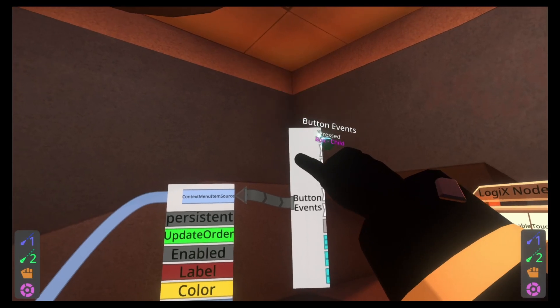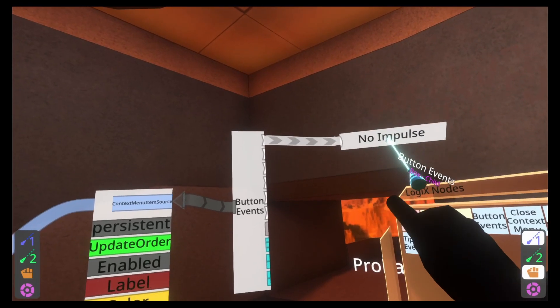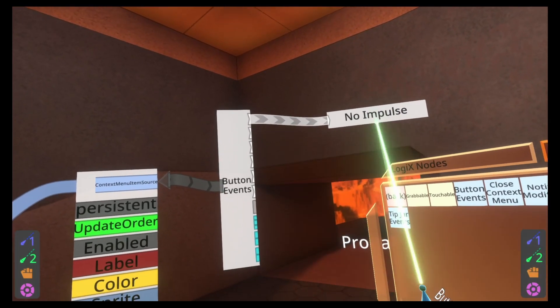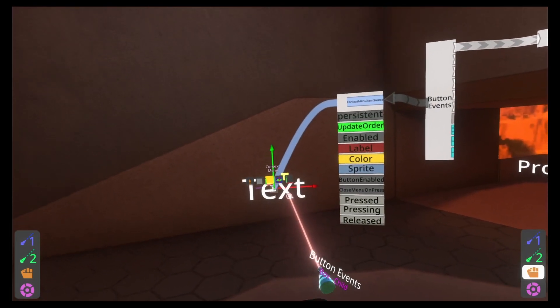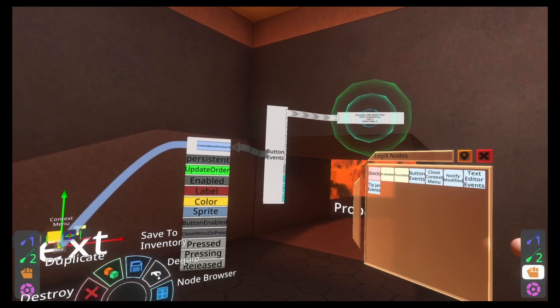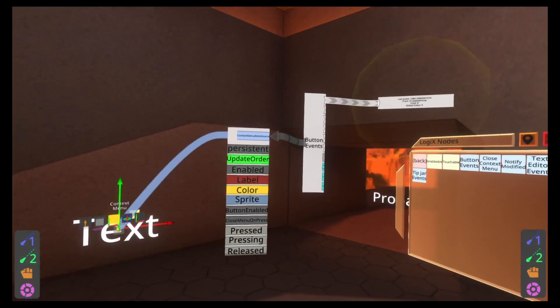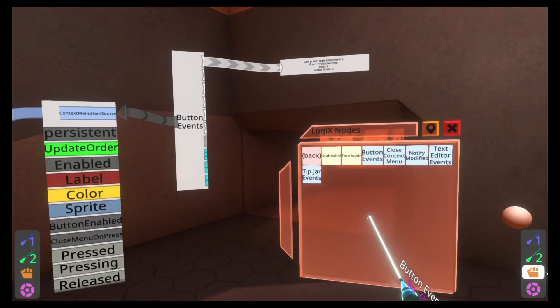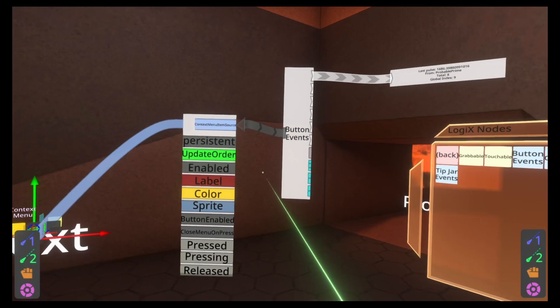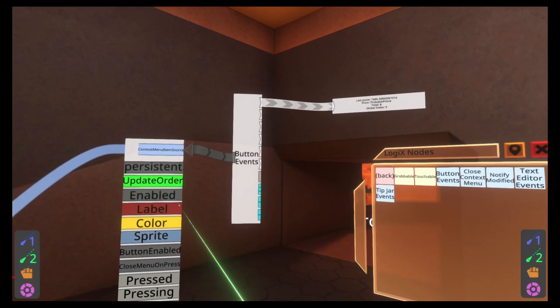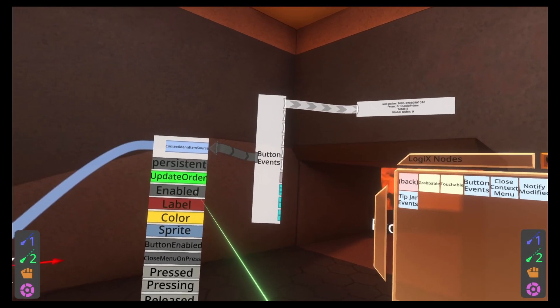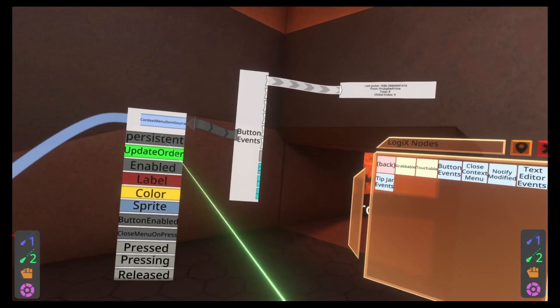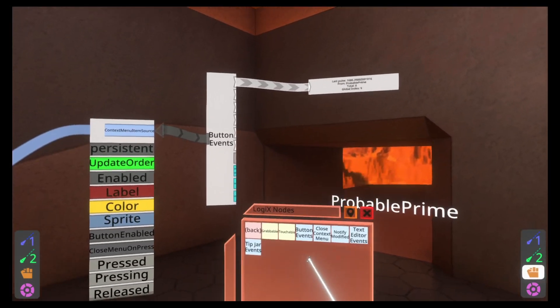So to do that, go to node browser, go to interaction, button events. I'll link in the description a video about button events. Button events is the best node ever. If you don't use it in terms of buttons, I will send you angry kittens in Discord. There's plenty of videos below where you can take a look at showing you how it works.